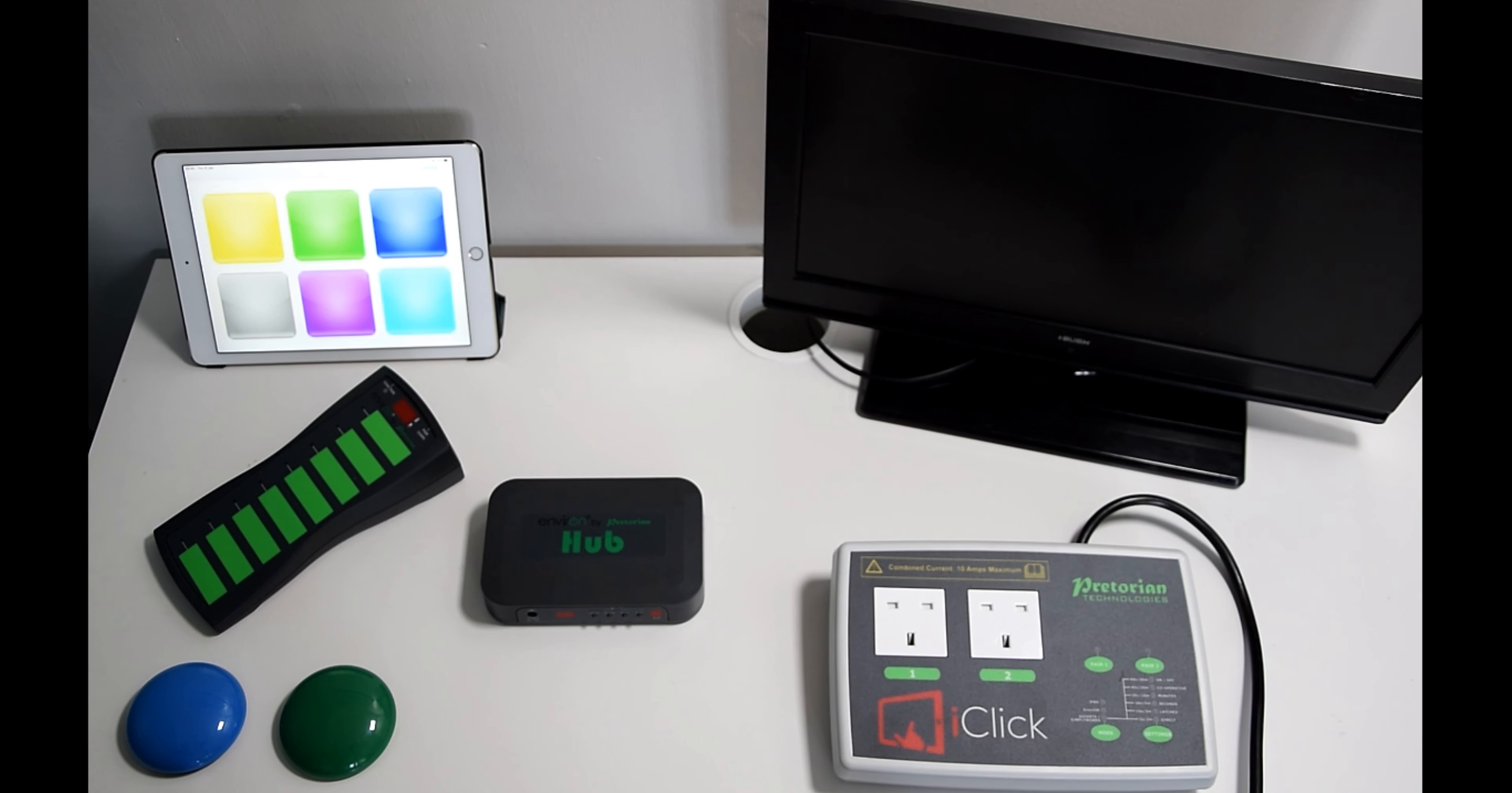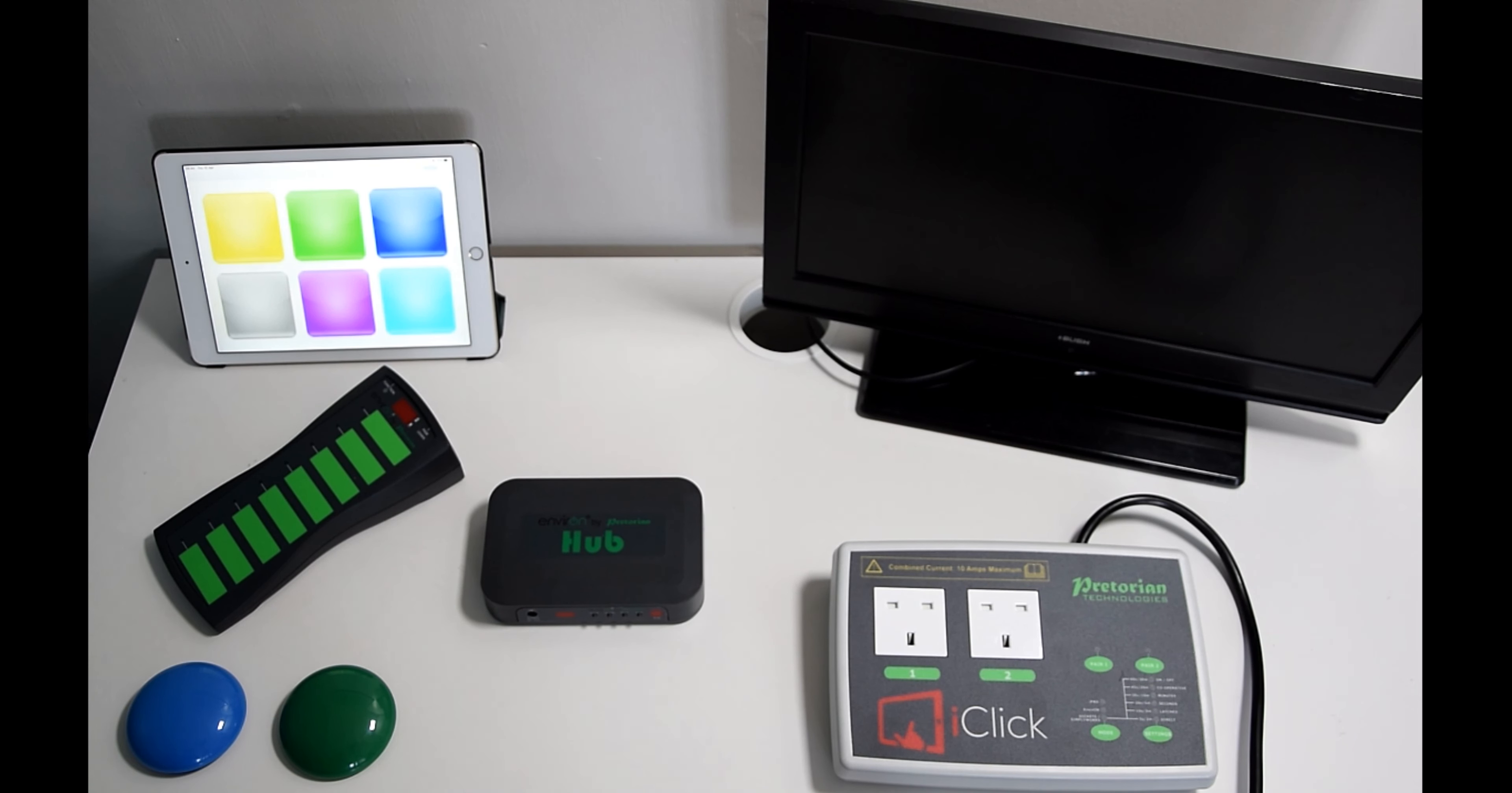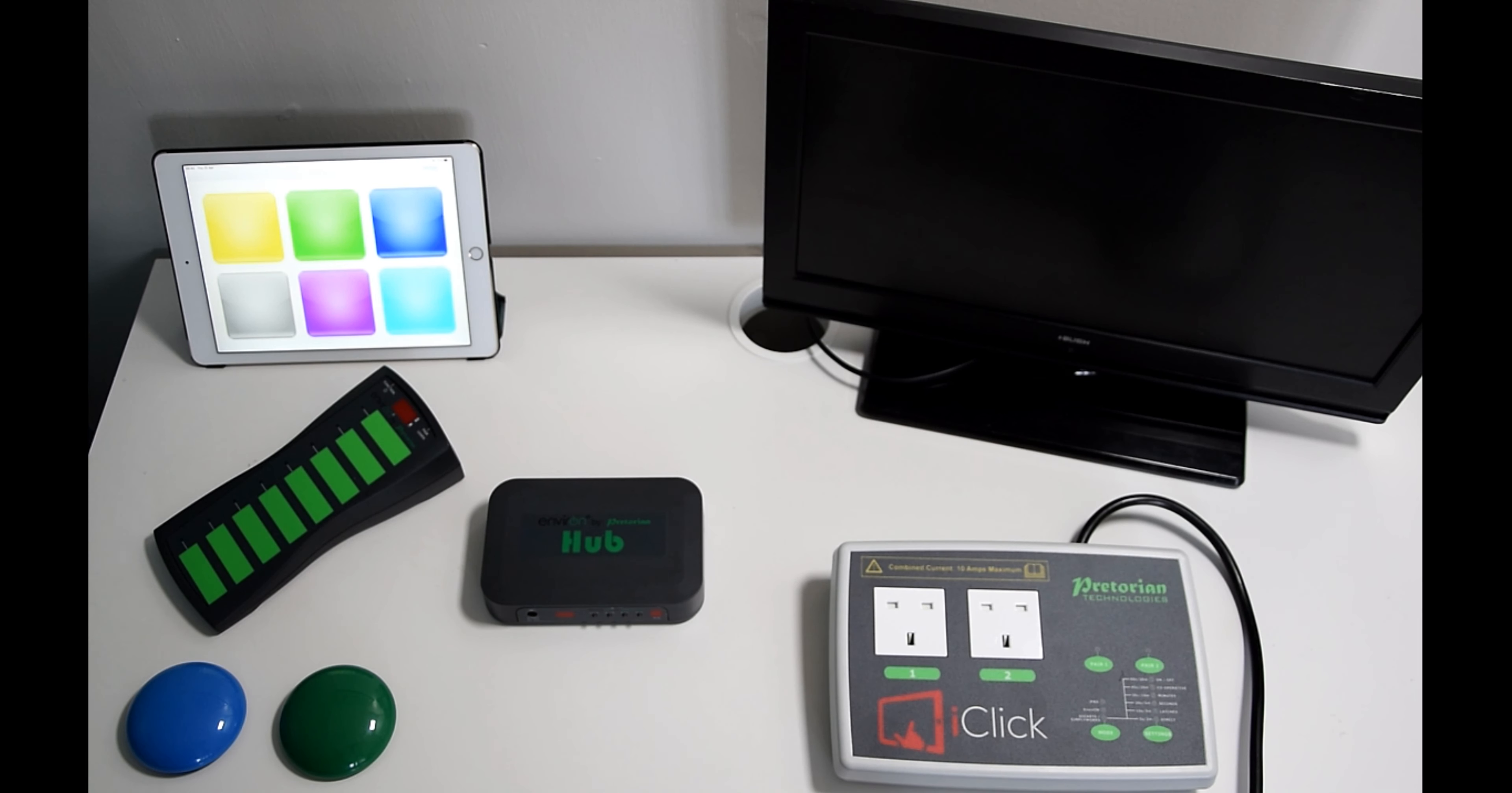And then finally you've got the wireless switches here. Slightly different to our Simply Works wireless switches, these have Environ set up so they'll have the appliance usage functions within them. But again, a very simple way of connecting a wireless switch to enable independence for use of appliances or things within the living environment.